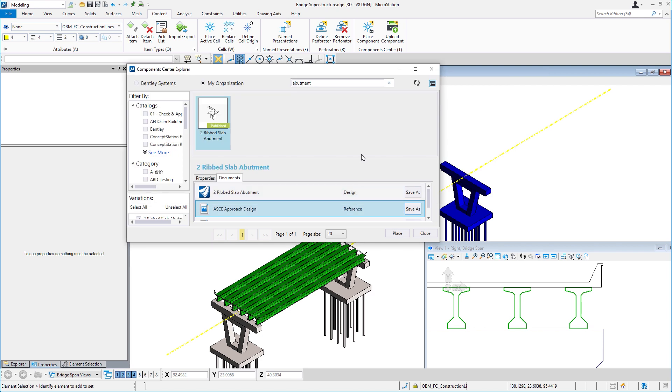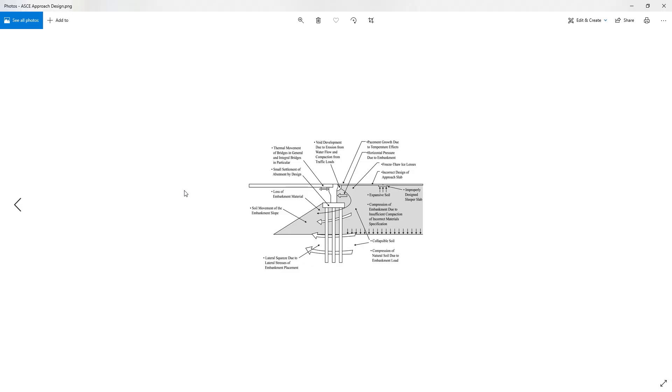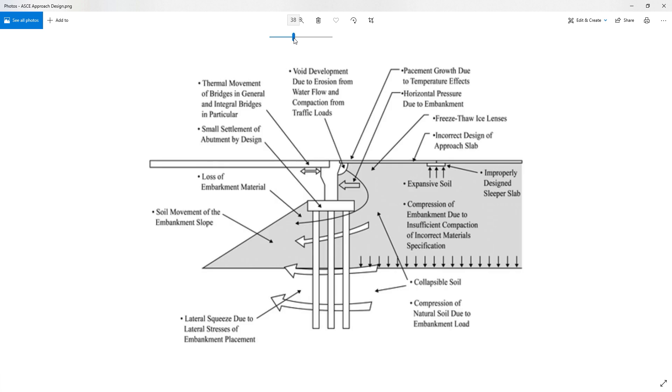Compare Component Center to BIM 360. BIM 360 is a separate product with a separate cost, as opposed to Component Center being included in Select.